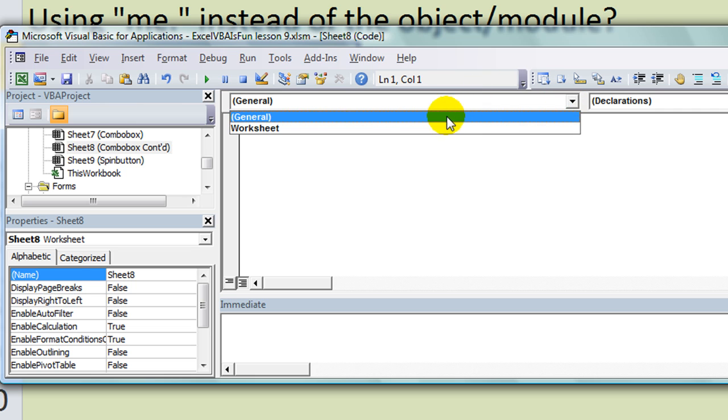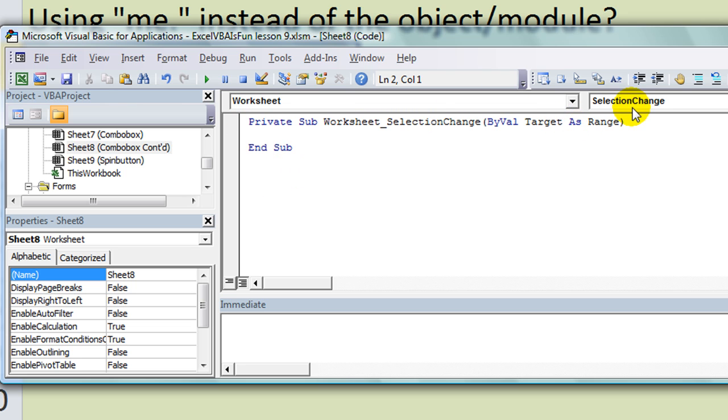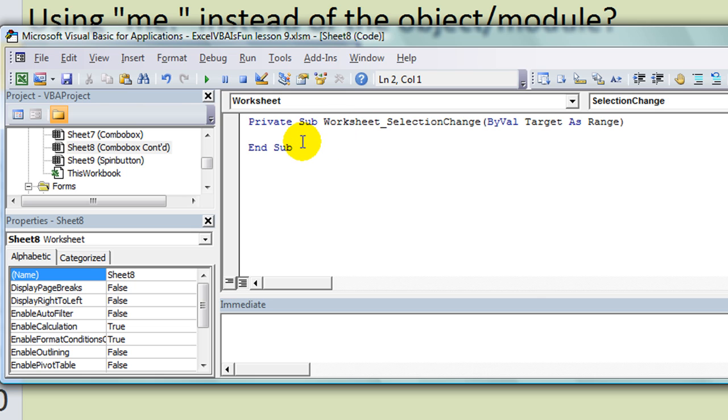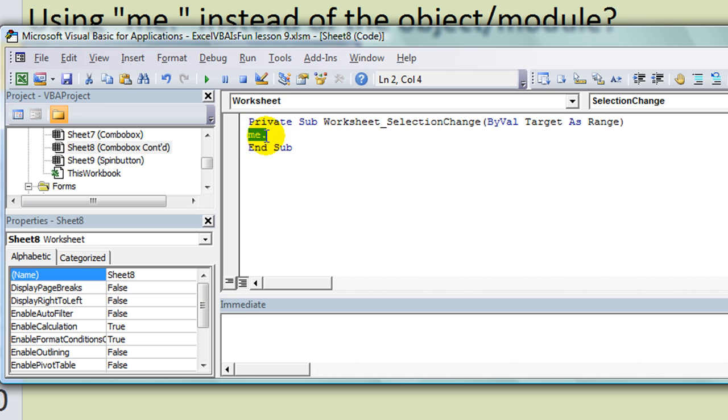Also a little bit on worksheet. If you had a worksheet, like let's go into the ComboBoxContinued worksheet, we'll click here and go to Worksheet and we wanted to do a SelectionChange. So anytime you click on a different cell it'll run this macro. You could refer to Me dot, and in that case that would be referring to the object that you're currently in, which is Sheet8 or the ComboBoxContinued sheet. Any Me dots in that case would be referring to the sheets object.